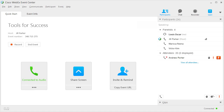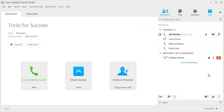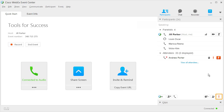The panelist view is similar, but also includes a button for viewing attendee attentiveness. The host view contains buttons for passing the presenter role, setting video options, and connecting to audio. In addition, hosts can manage feedback, invite more participants, and see how attentive attendees are.